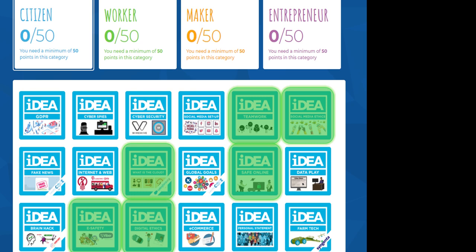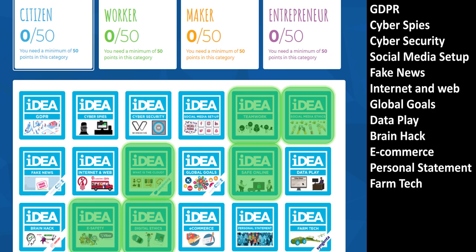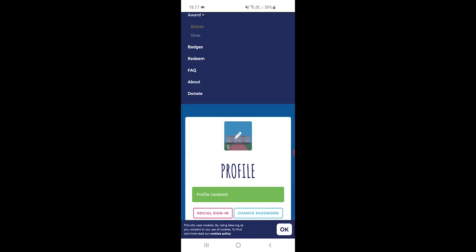The other badges: GDPR, cyber spies, cyber security, social media setup, fake news, internet and web, global goals, data play, brain hack, e-commerce, personal statement, and farm tech are all available to do now, so you can do those any time up until the end of year nine, but there's no harm in starting them now.